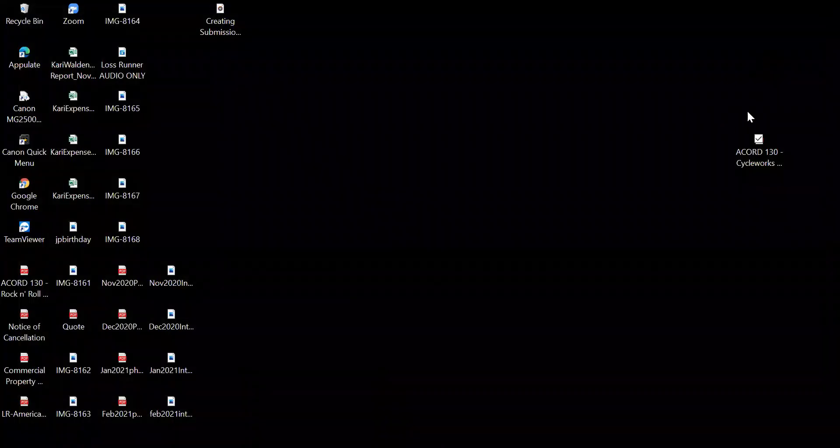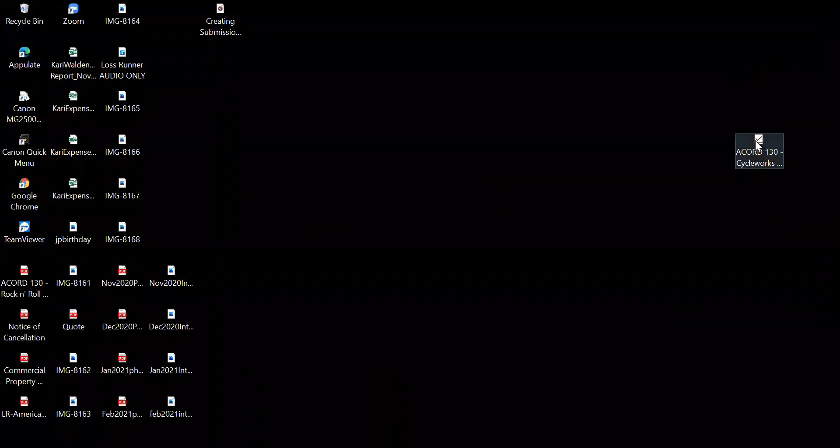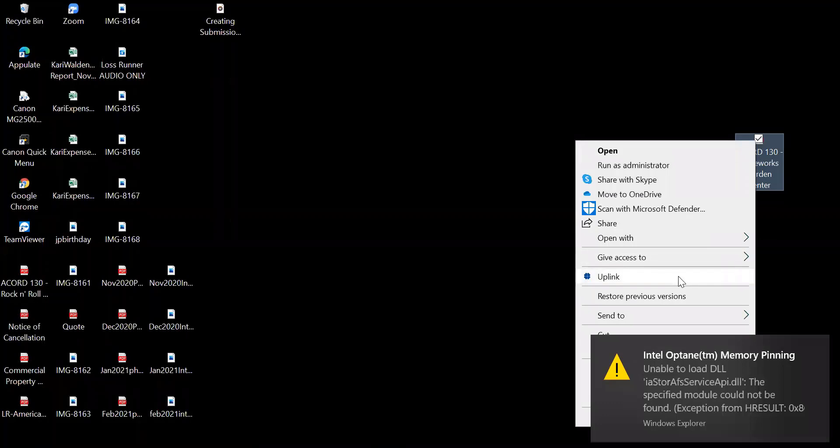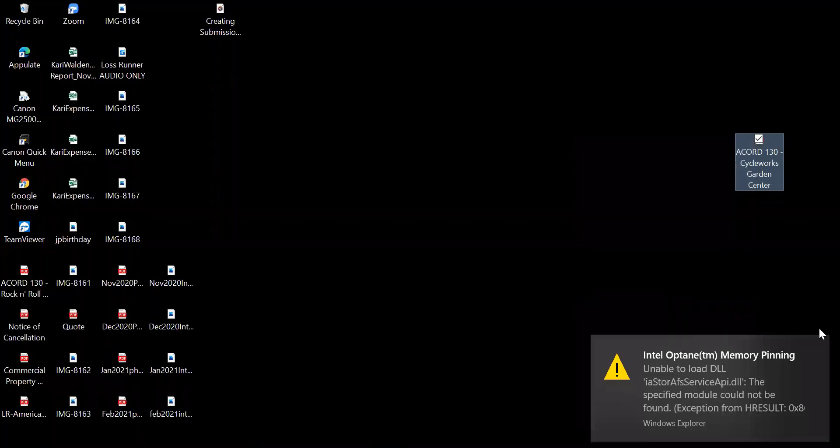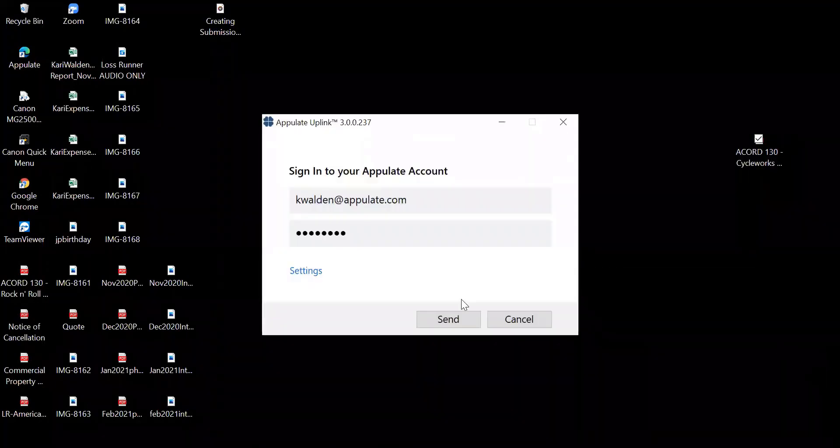The second way that you can use Uplink is a very popular little shortcut. To do so, all you would do is simply go again to wherever your Accord form lives, right click, and then select Uplink from the dropdown menu.